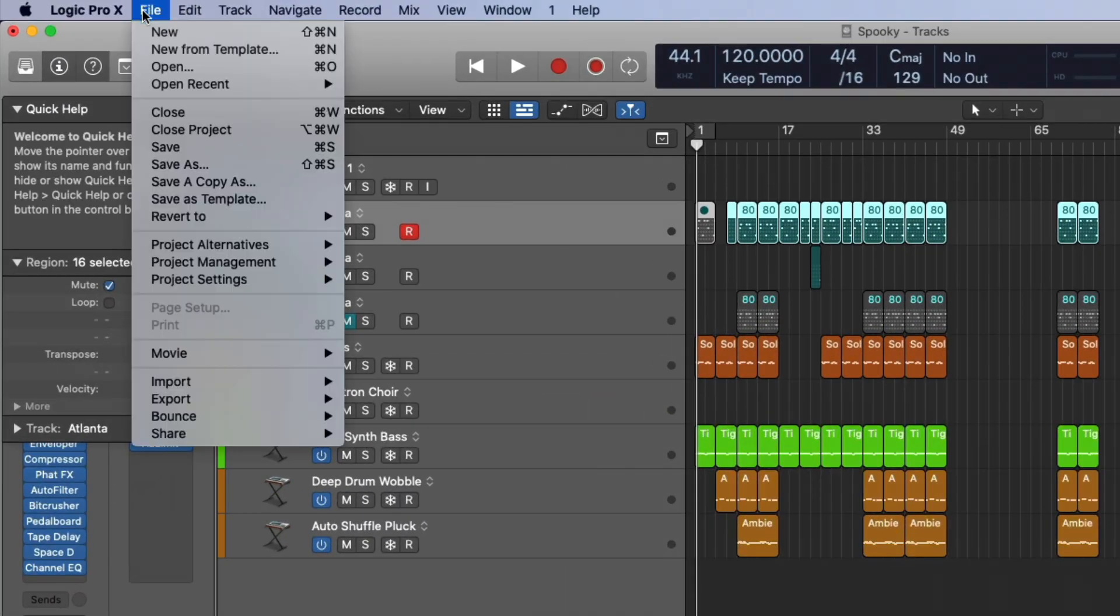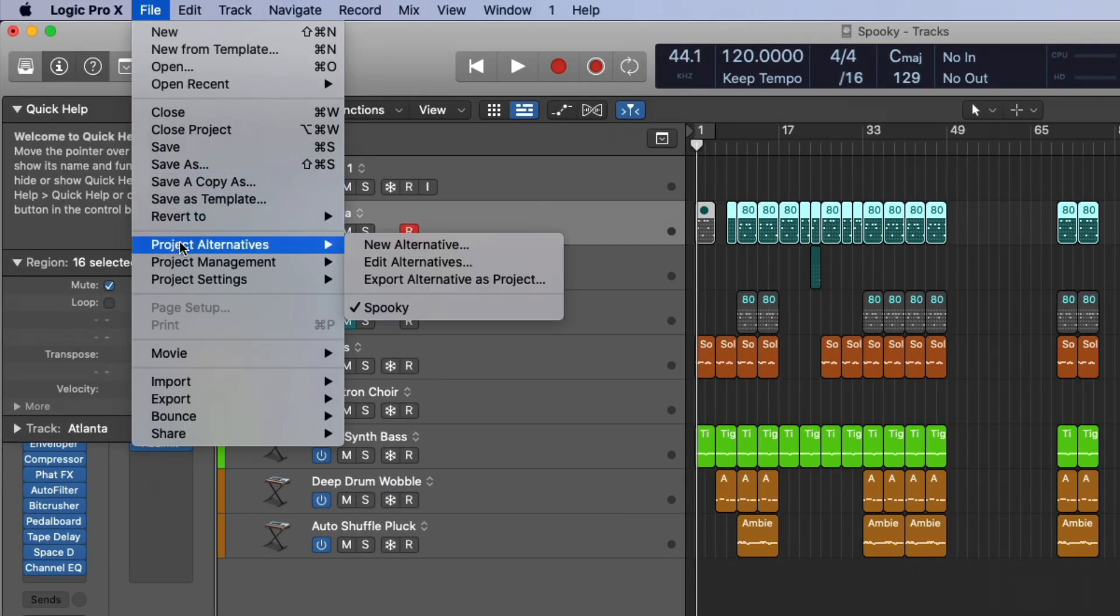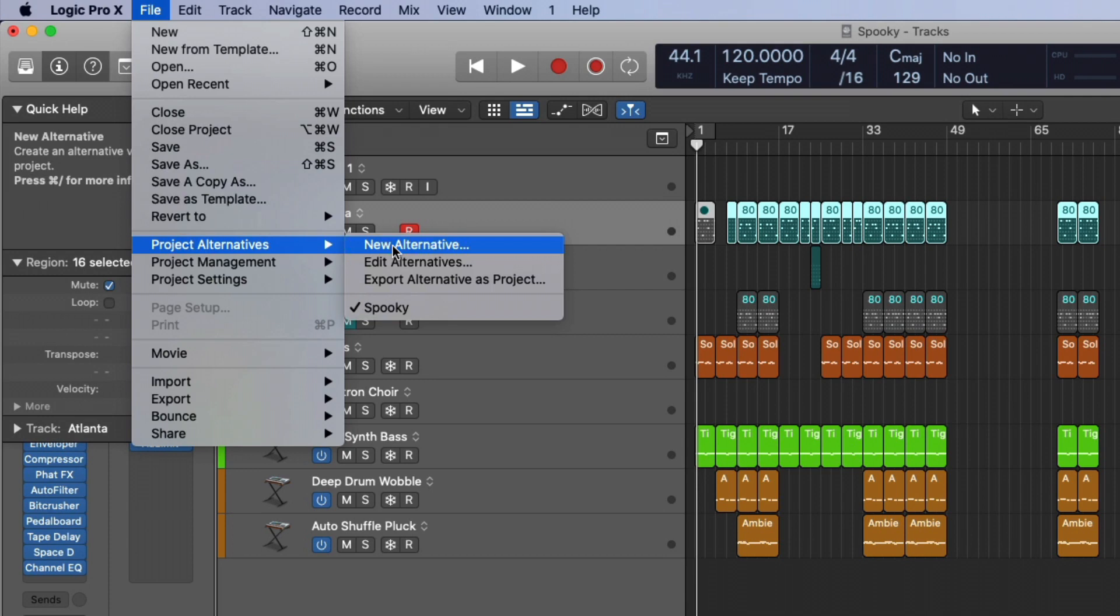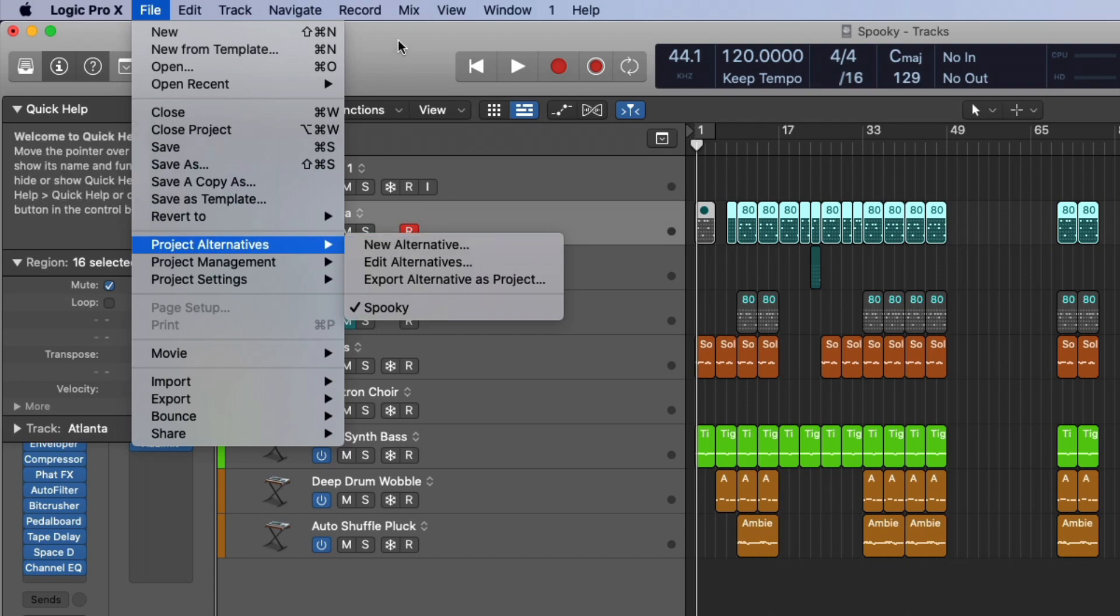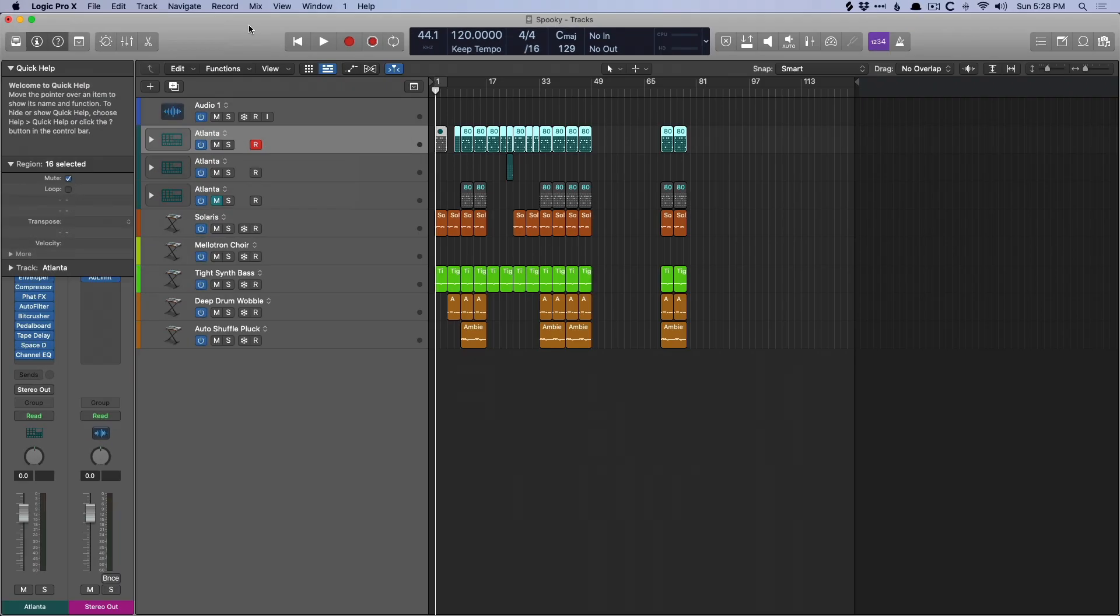The other thing is that you can't save project alternatives in Logic because this will break or mess up the different versioning process within Splice. So if we go up to File, go to Project Alternatives, you cannot save different alternatives for your own benefit. And that's kind of a bummer. But again, this breaks the versioning process in Splice. So just keep that in mind.